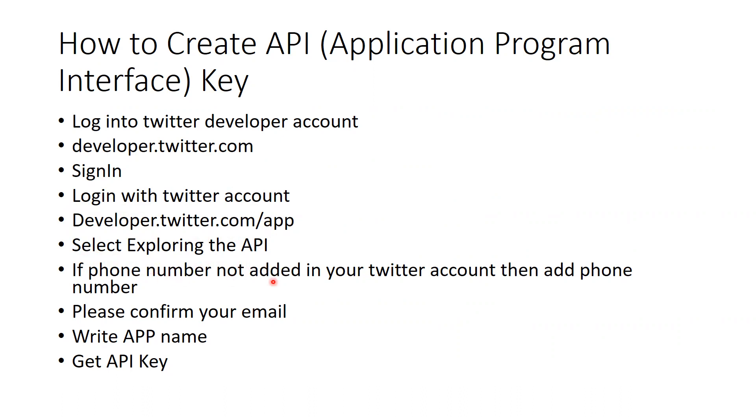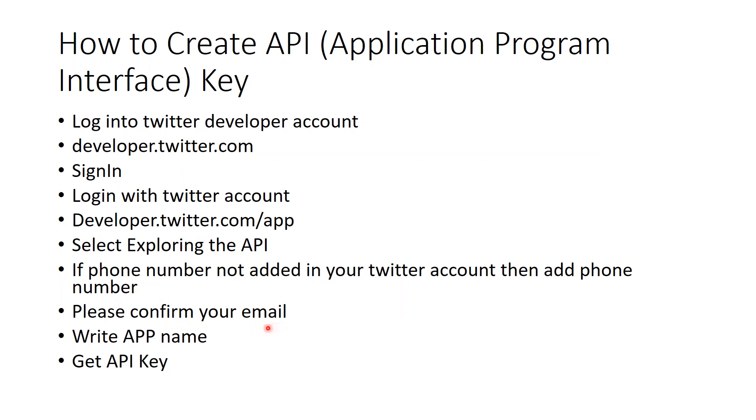If phone number is not added in your Twitter account, then add phone number. That would be mandatory requirement. Then confirm, because they are going to send you a mail to confirm your email ID. Go back to your email ID and confirm your email.